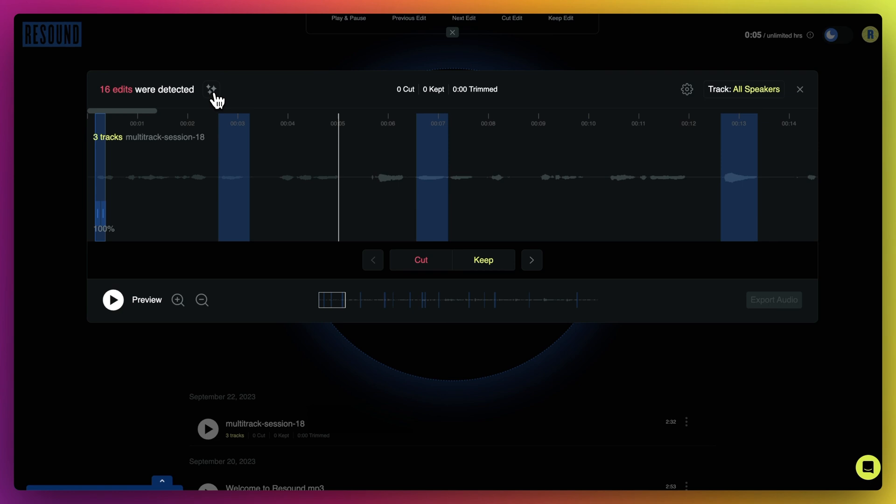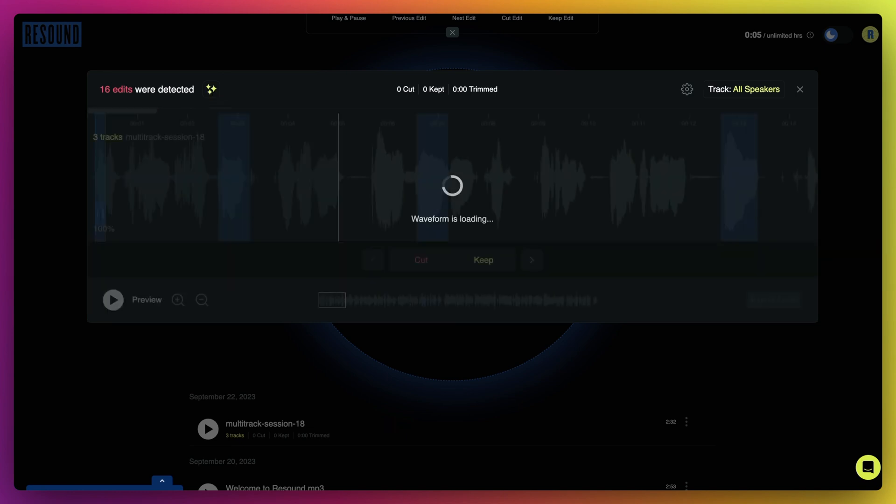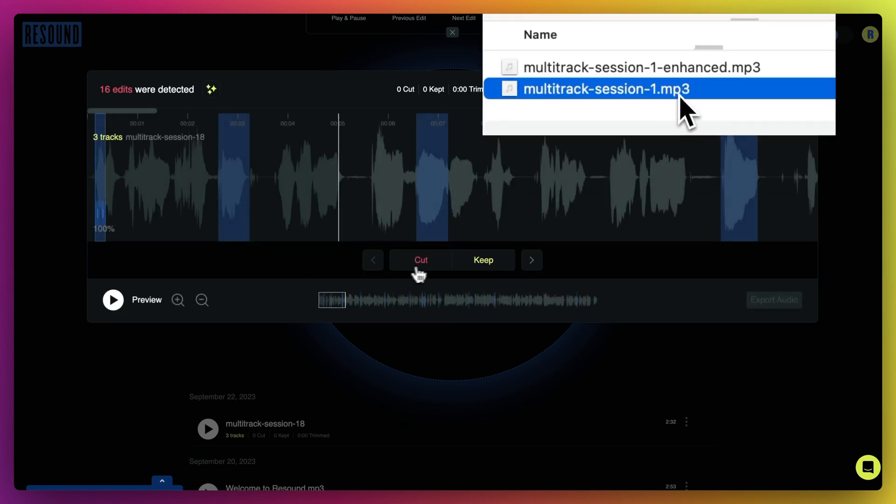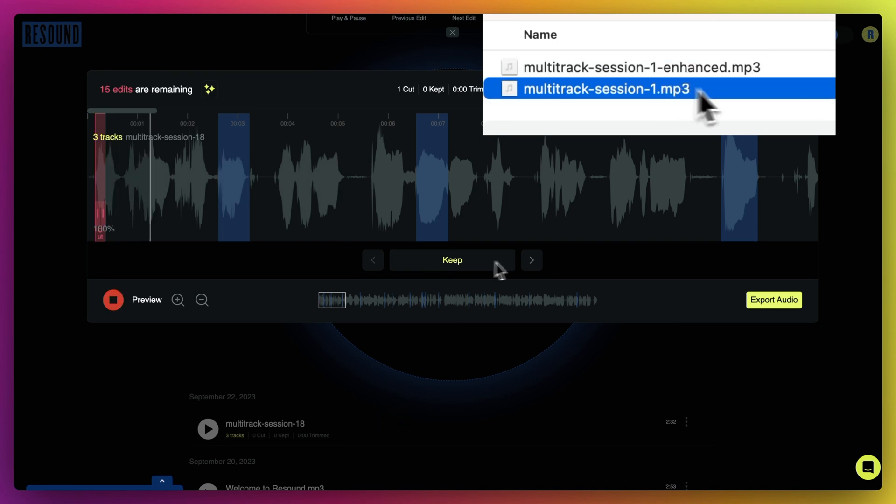If enhanced was on when you exported your audio, your export will say enhanced at the end. For example, multitracksession1.mp3 would become multitrack session1 enhanced.mp3.